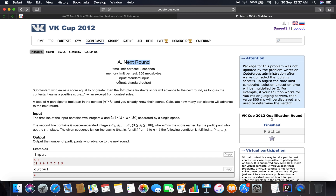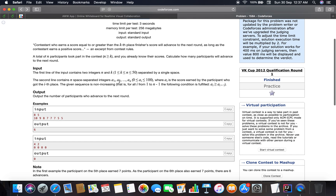We have the scores of n participants and we have to calculate how many participants will advance to the next round. It's basically an implementation problem. The first line of input contains two integers n and k — n is the number of participants and k is the kth place — and the second line contains the scores of all n participants.